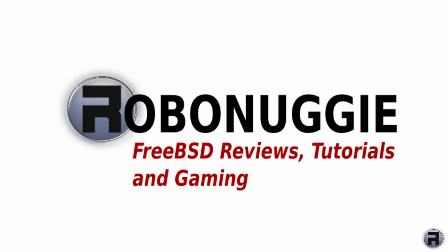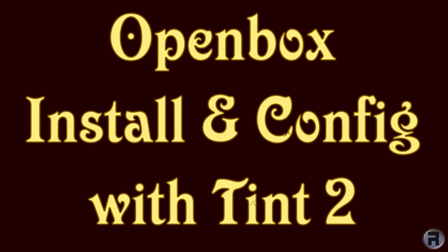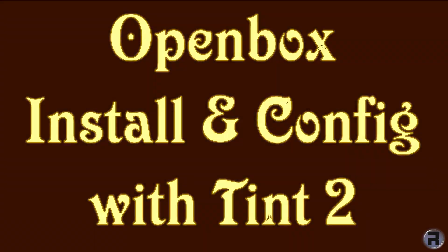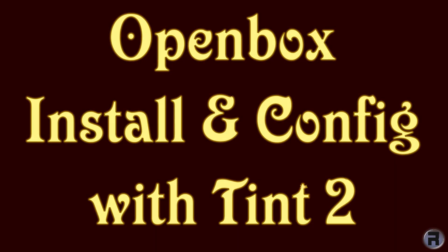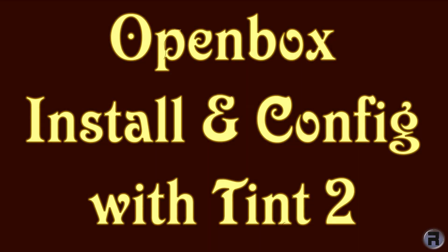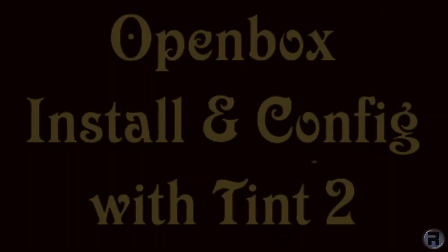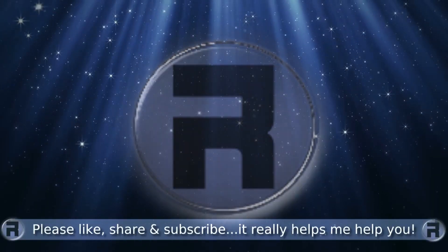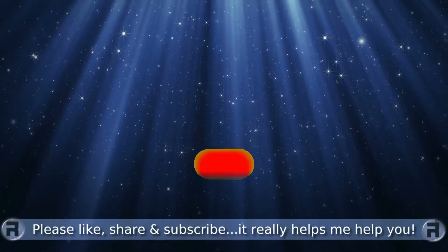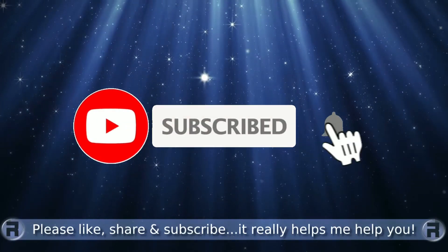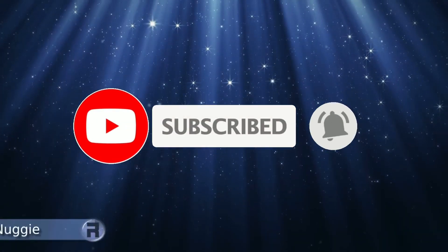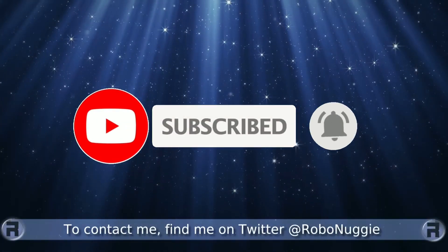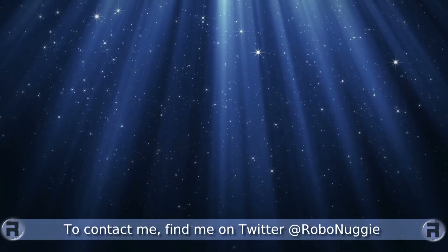FreeBSD tutorial. Before we start, if this is your first time to the channel and you would like to learn more about FreeBSD and the journey to a better desktop and server, then please hit subscribe and hit the bell so you don't miss out.